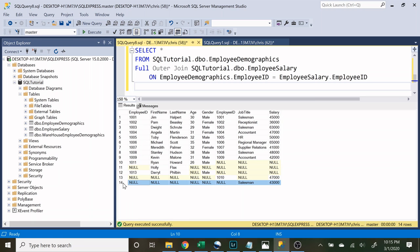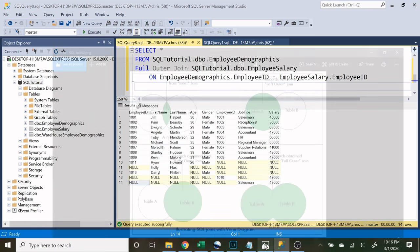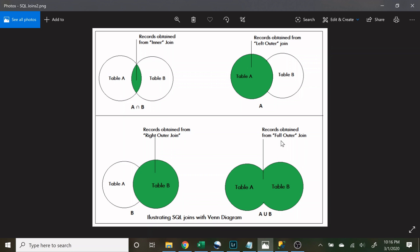Likewise, in the employee salary table there's a person who is a salesman with no employee ID at all, which means all that information is going to be null. A full outer join shows everything from table A and table B regardless of whether it has a match — even if table A has an employee ID but there's no matching employee ID in table B, we still show it, and vice versa.